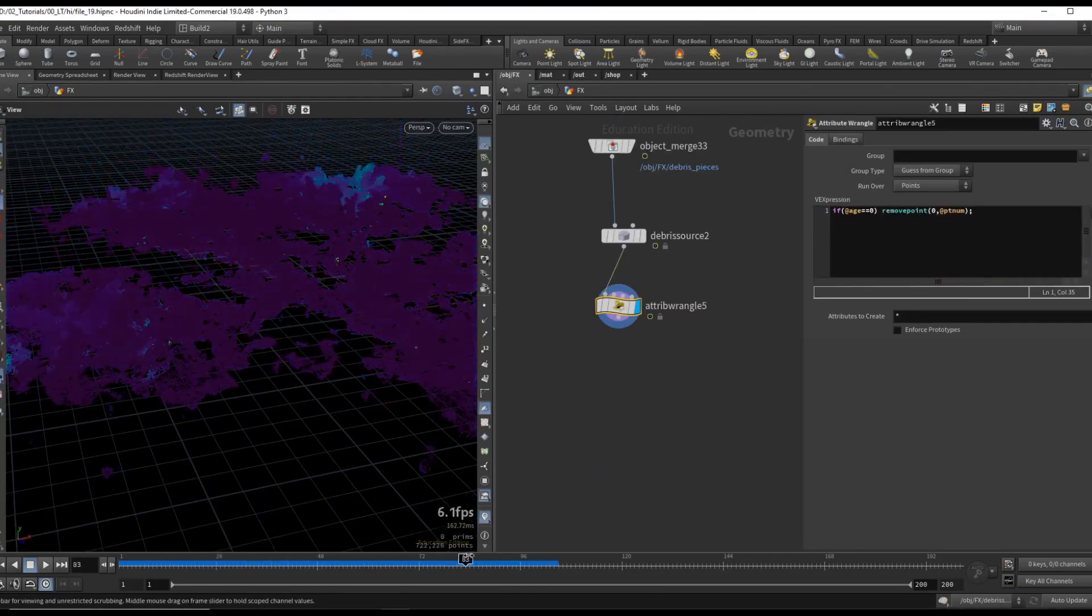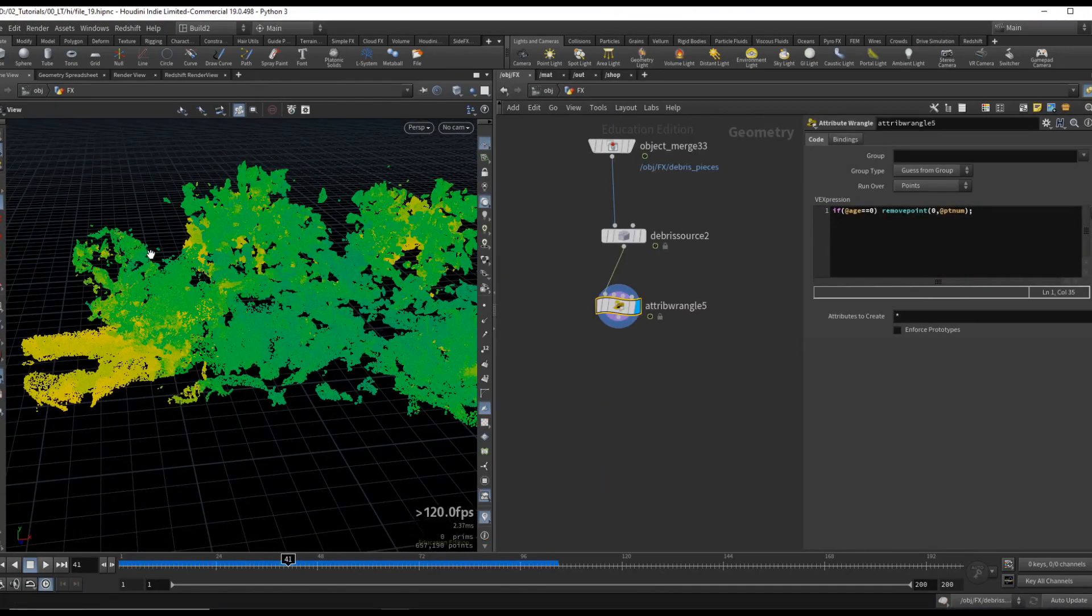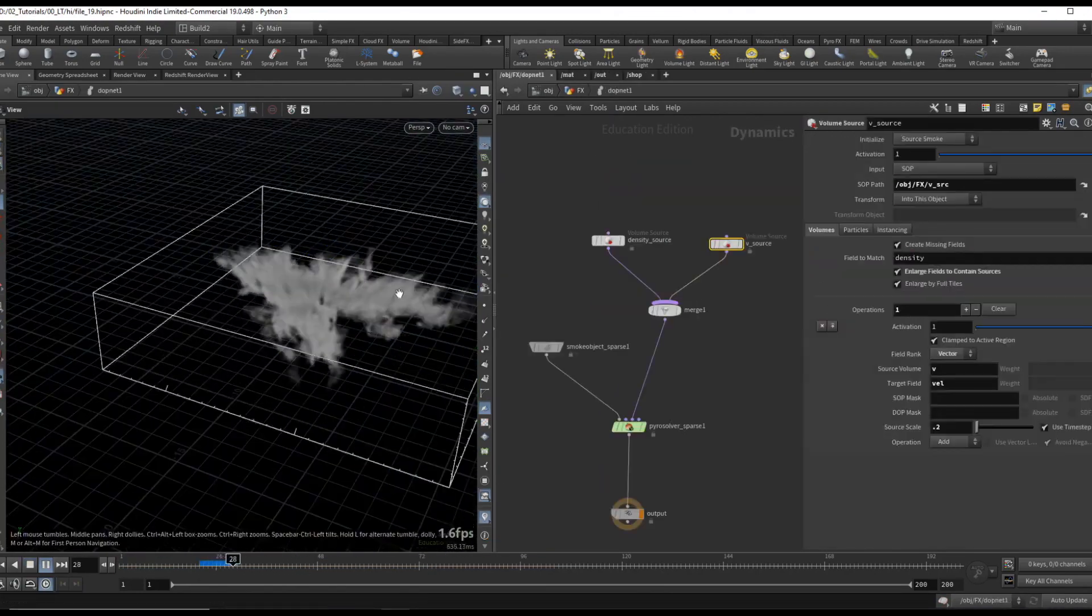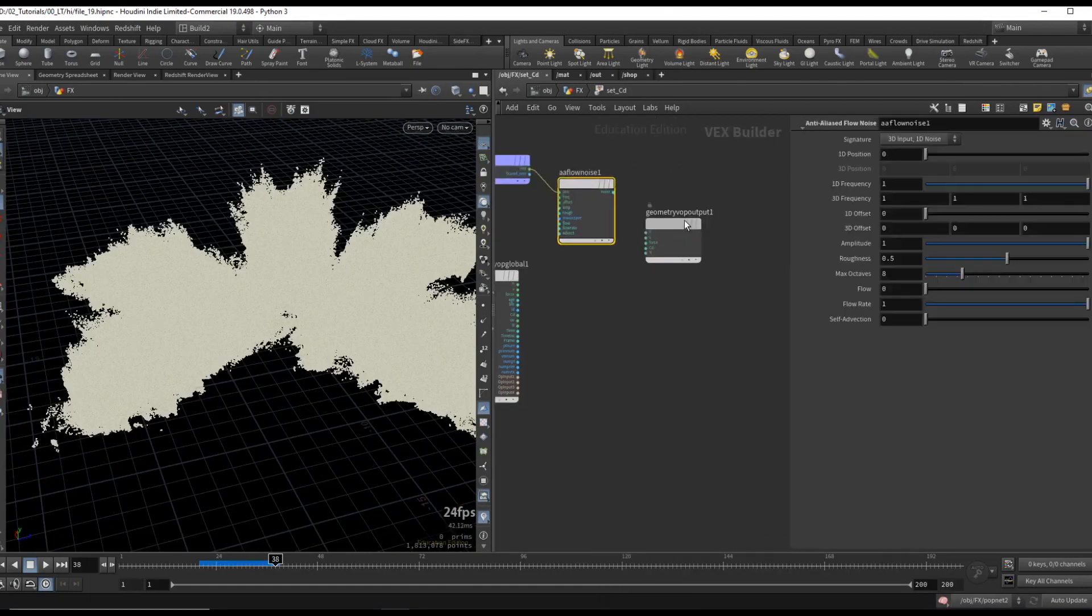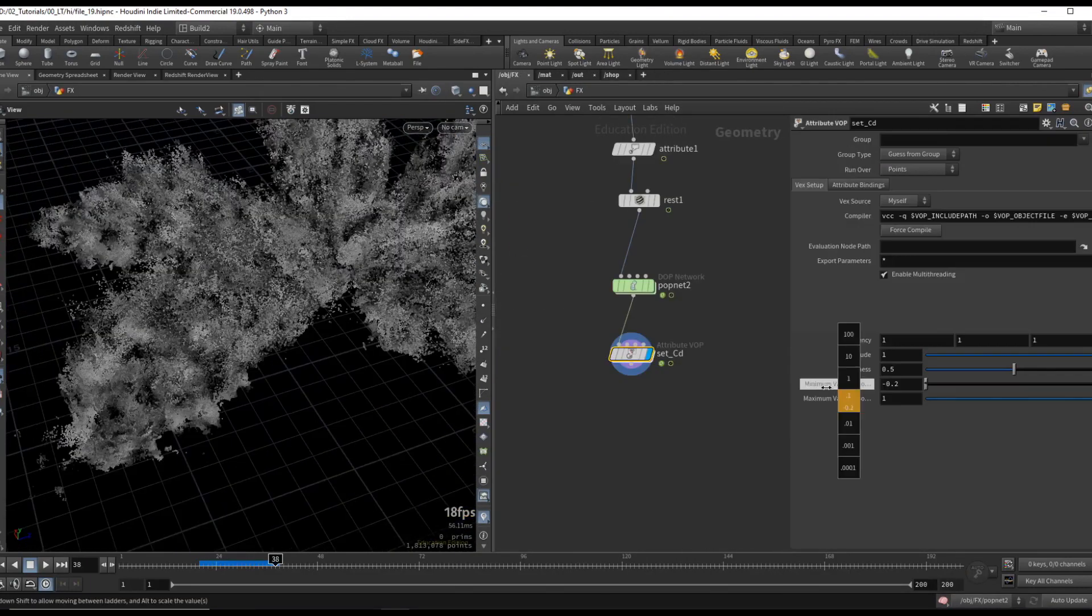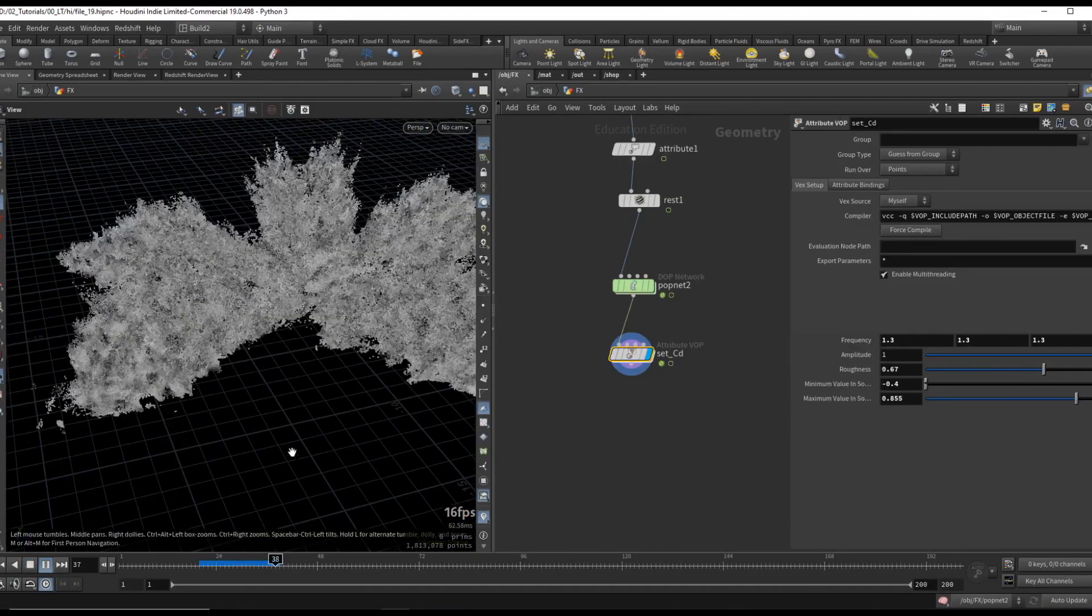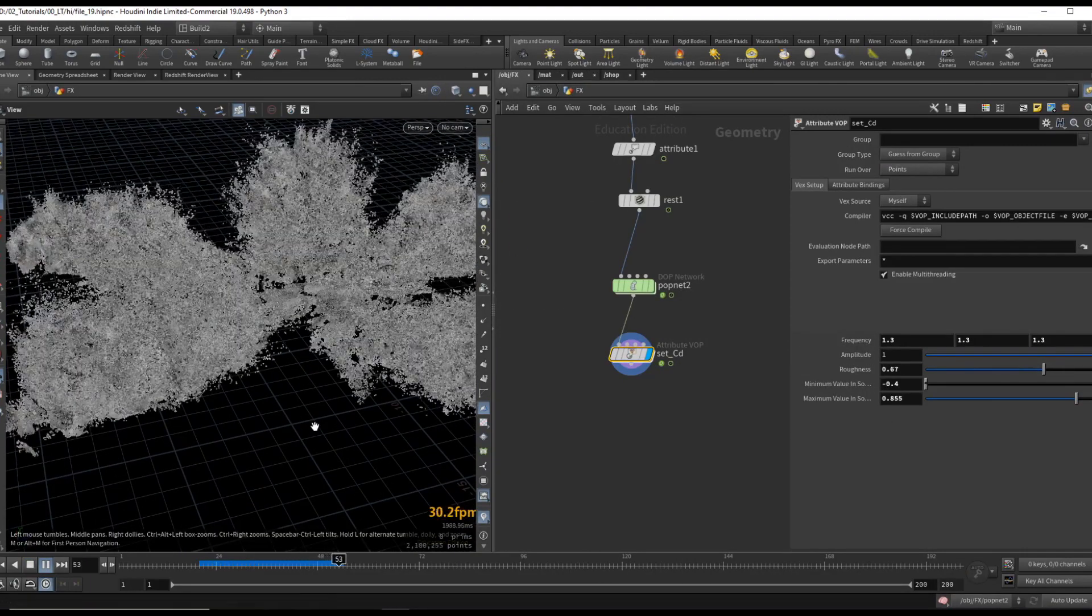And finally, we will use our fracture geometry to create the smoke debris and another layer of particles which will essentially act as dirt.